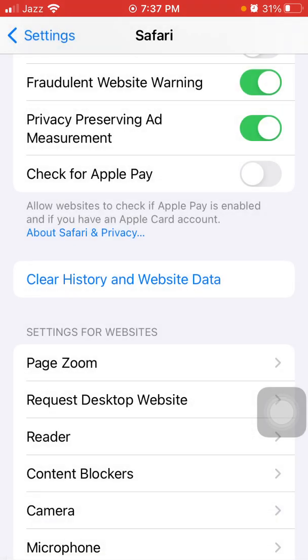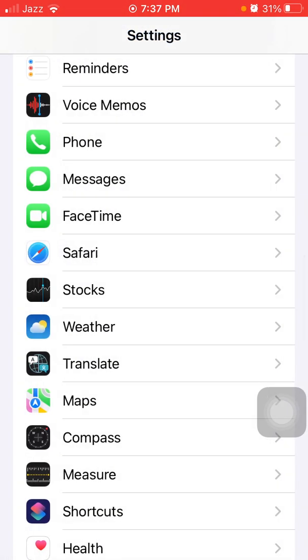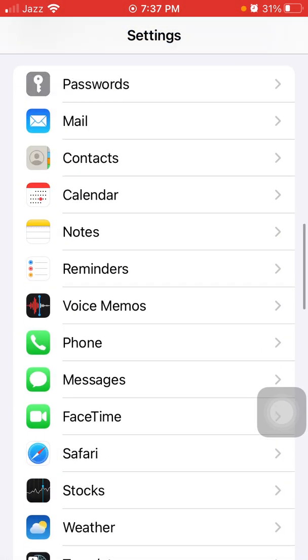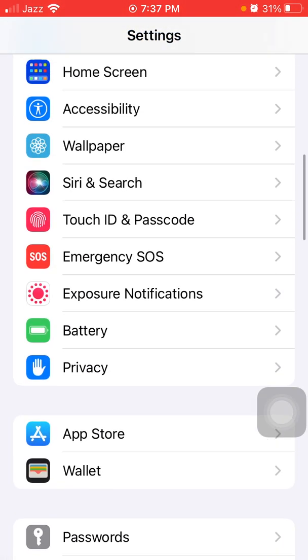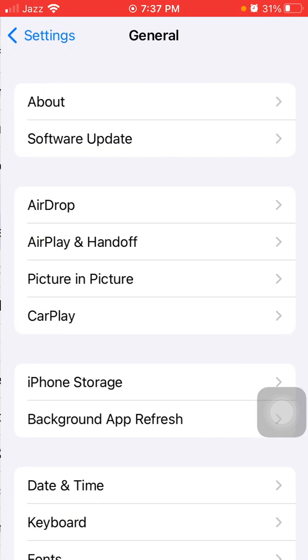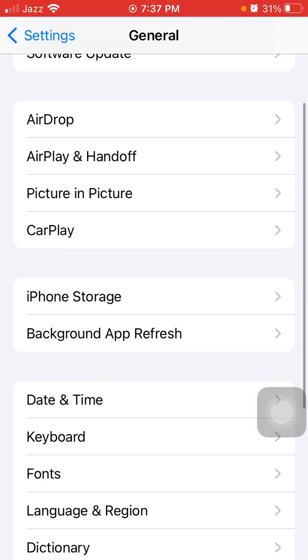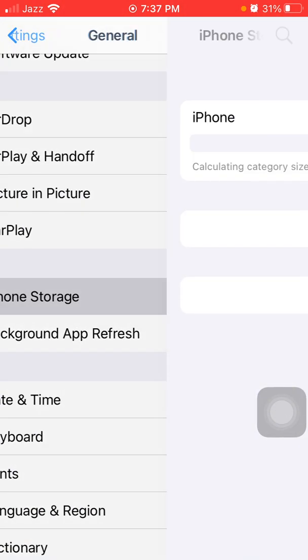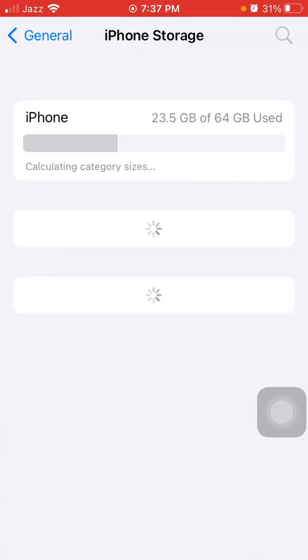After that, the next thing that we have to do: we have to go back to Settings, then tap General and tap iPhone Storage. Now find and tap on Roblox and tap Offload App.